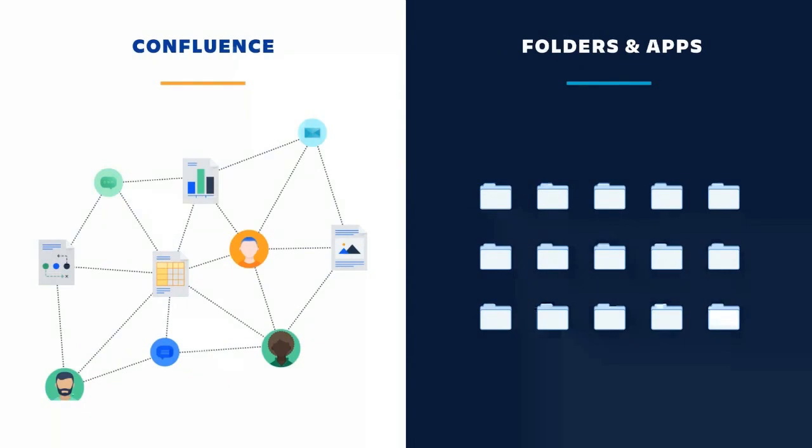So for some of you that might be new to Confluence, I just wanted to give a brief overview of the value and the benefit your team can see in Confluence. So if you're like Jessica and myself, the information you need to do your job is spread out all over the place.